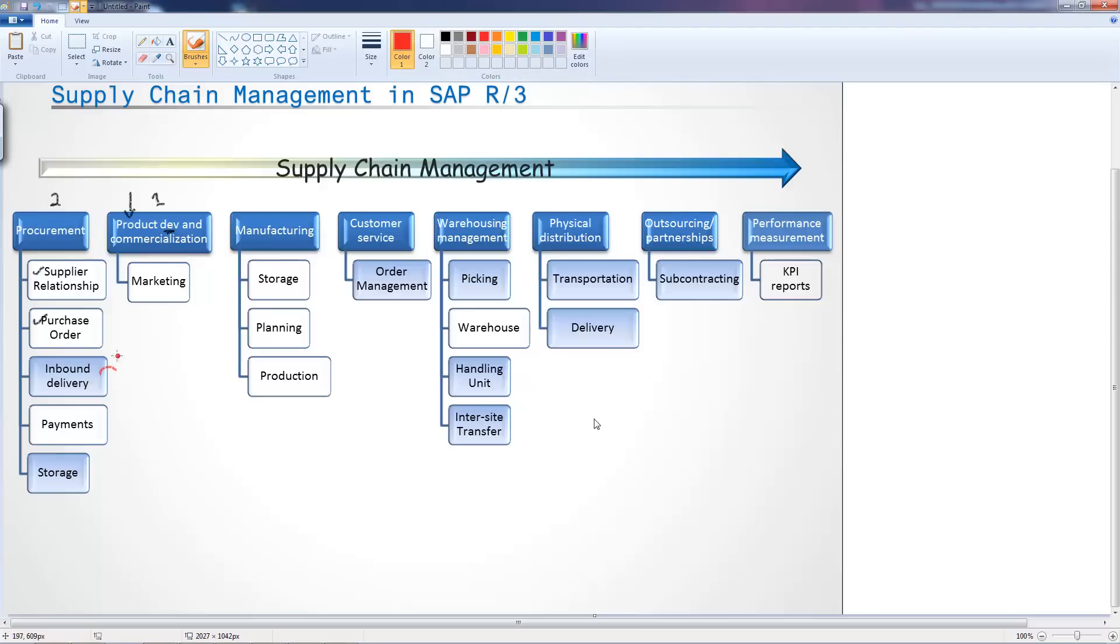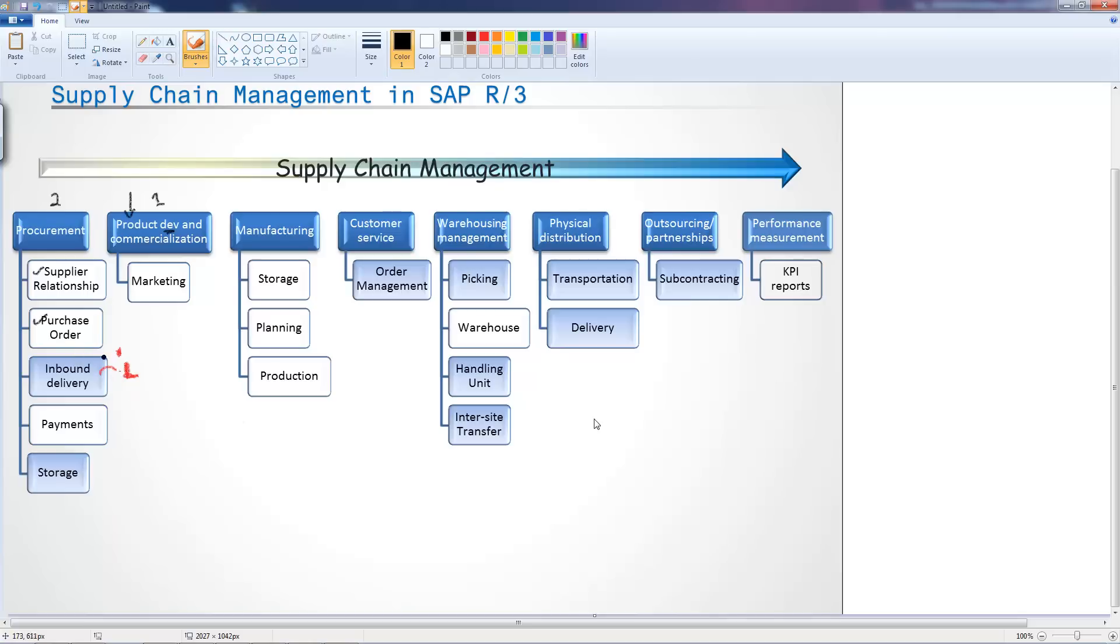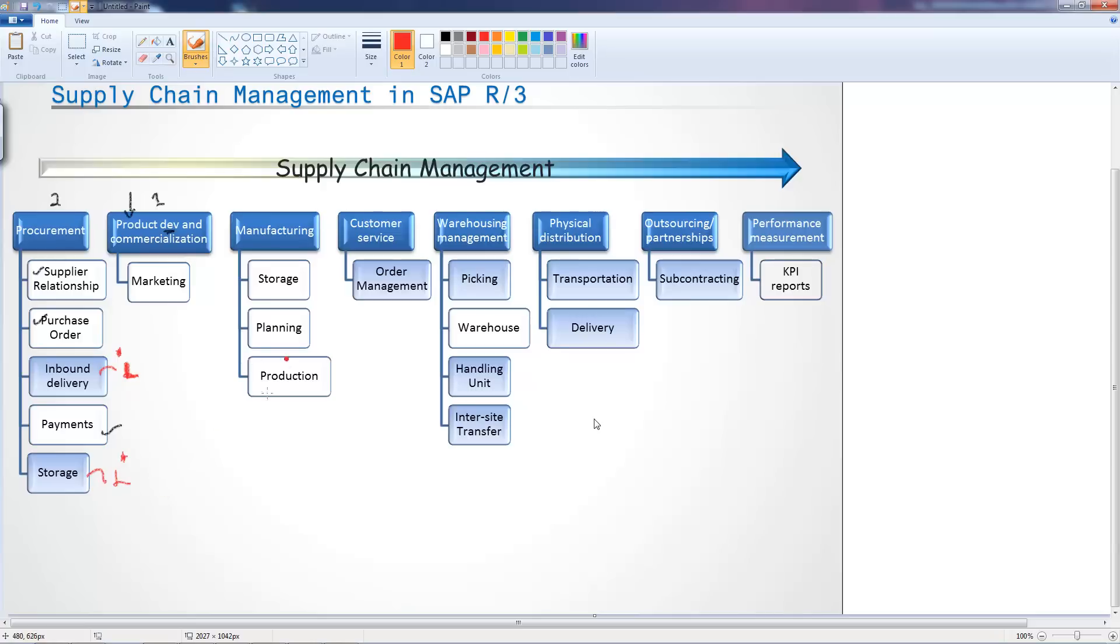As part of that purchasing program you then have your inbound delivery. I will put a little star and say L. This is a logistics process in the supply chain. I'll just put a little L here so we know it's a logistics process. We also as part of the purchasing we have the payments, and when the inbound deliveries come in we also store it, part of logistics. How do you store the materials?